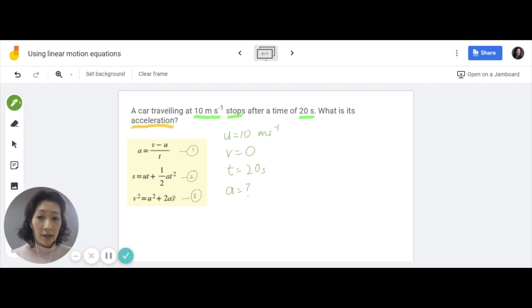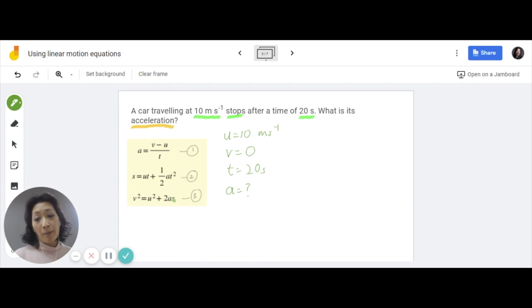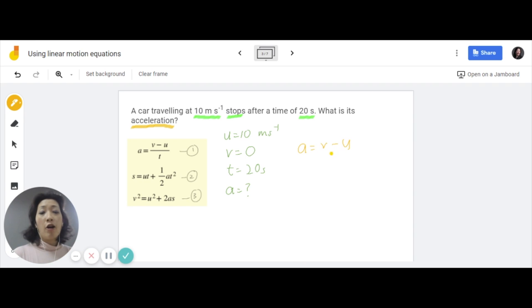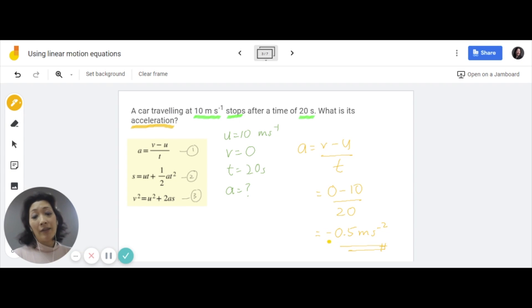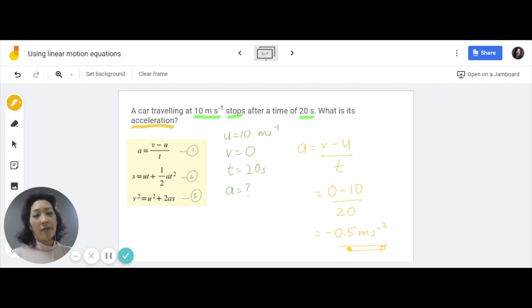We can now see what information is provided and what we're looking for. Look at the list of formulas and find which one has all the symbols listed: U, V, T, and A. That's formula number one. You can't use the second or third formula because they both contain S, and S is not in our list. So we take formula one: A equals V minus U over T. Substituting the values: A equals 0 minus 10 over 20, giving negative 0.5 meters per second squared. Leave the negative sign — it means the object is decelerating. Remember, your final answer must be in decimal form, not fractions.